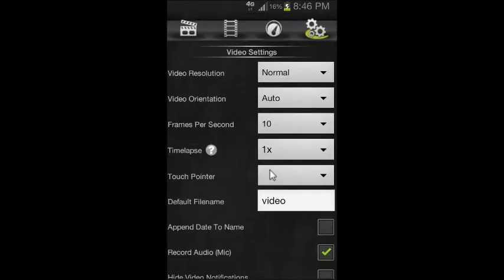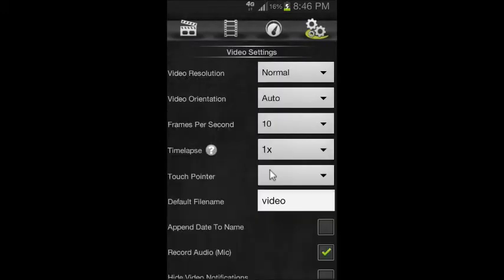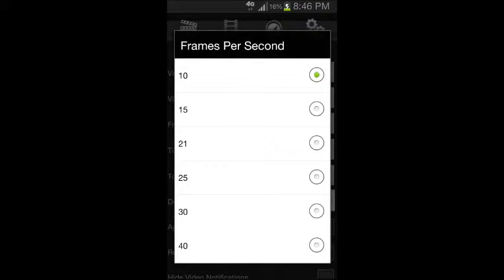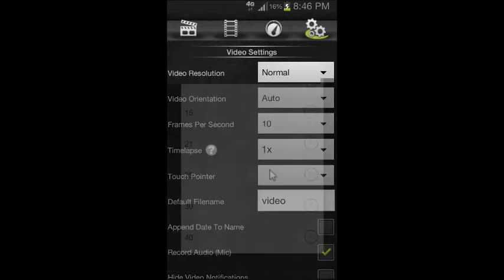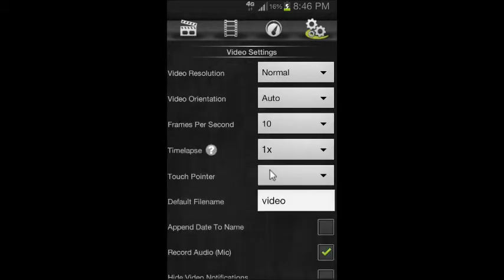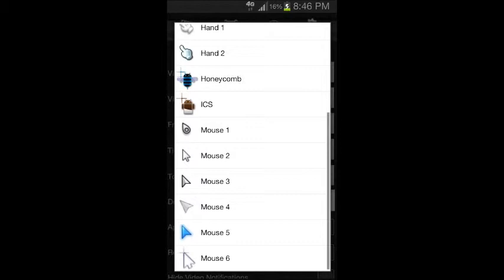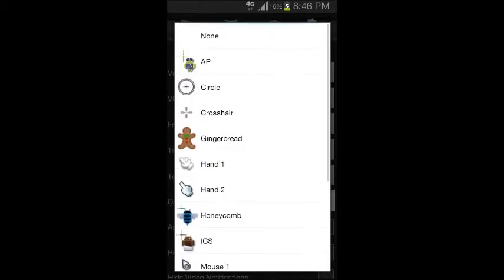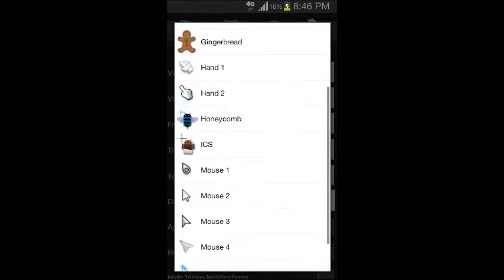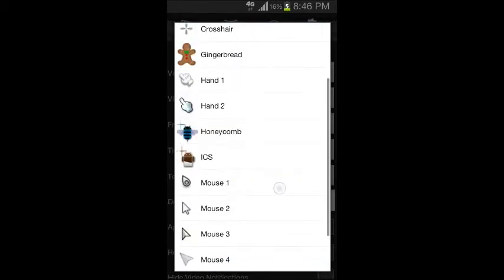Frames per second options are here: 10, 15, 21, 25, 30, or 40. Timelapse controls the speed, how fast the video goes. Touch pointers are available too—there's a bunch of touch pointer options here. That's what I like about Screencast.